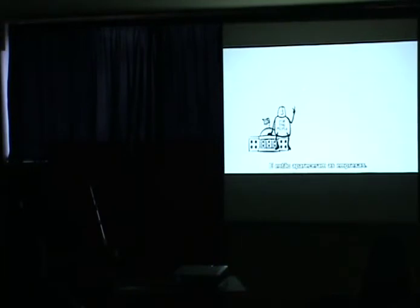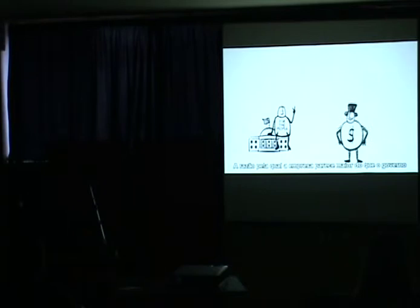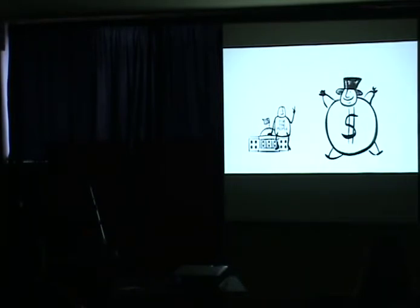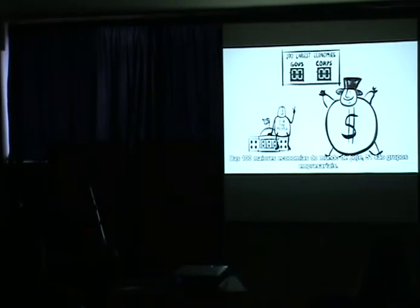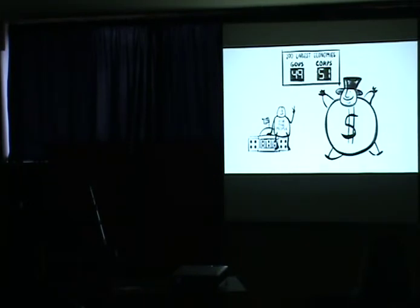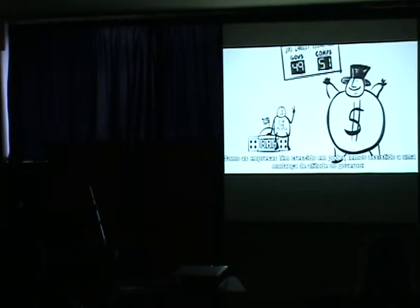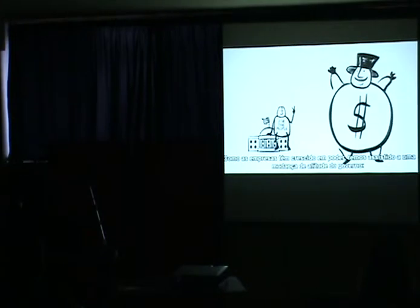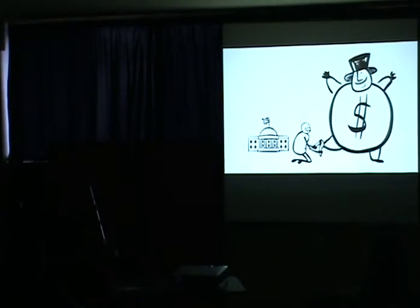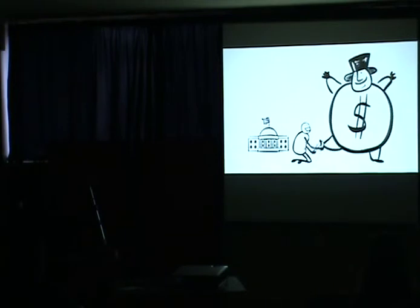Then, along came the corporation. Now, the reason a corporation looks bigger than the government is that the corporation is bigger than the government. Of the 100 largest economies on earth now, 51 are corporations. And as the corporation has grown in size and power, we've seen a little change in the government where they're a little more concerned in making sure everything's working out for those guys than for us.